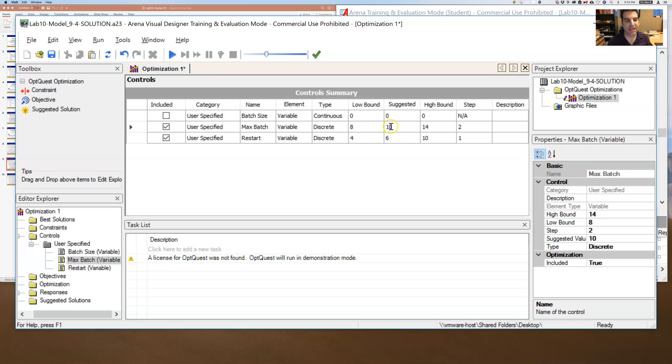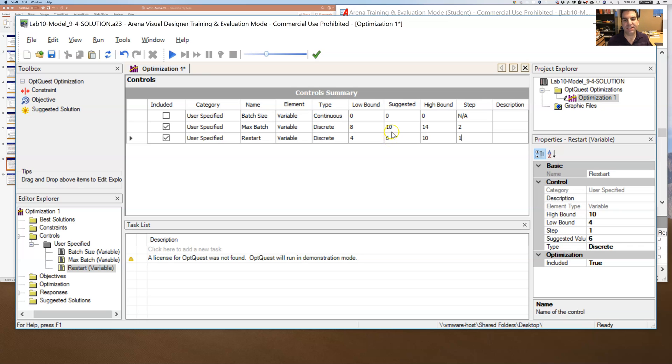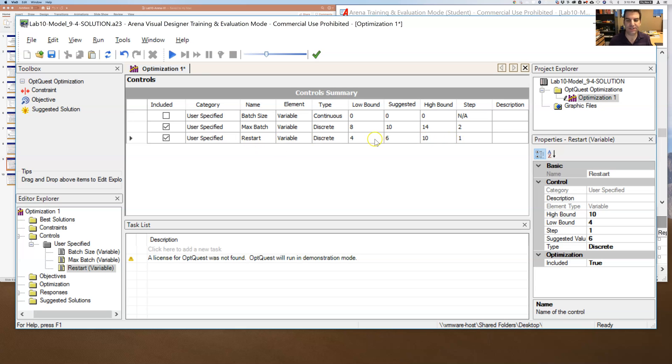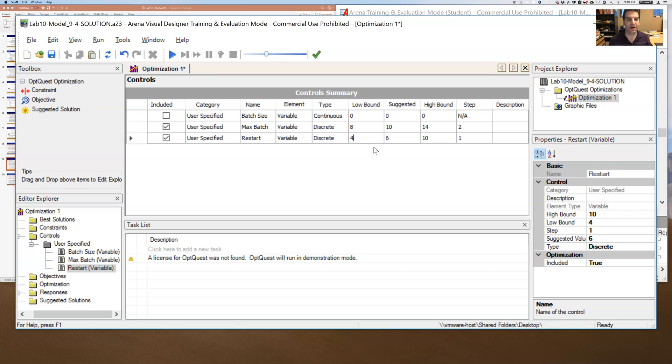But then for restart, maybe I'll run from 4 to 10 in steps of 1. And you can start at 6. So basically what this is saying is that it is going to run for Max Batch. It's going to try Max Batch of 8, 10, 12, and 14. It's going to try 4 values for Max Batch. And then for restart, it's going to try 4, 5, 6, 7, 8, 9, and 10, 6 values for the value restart.